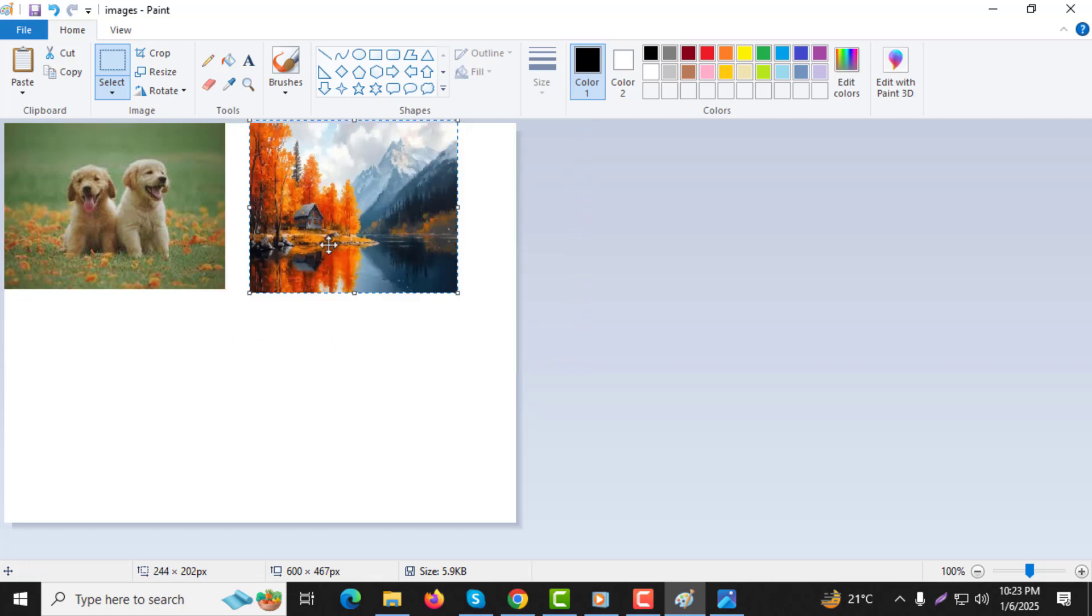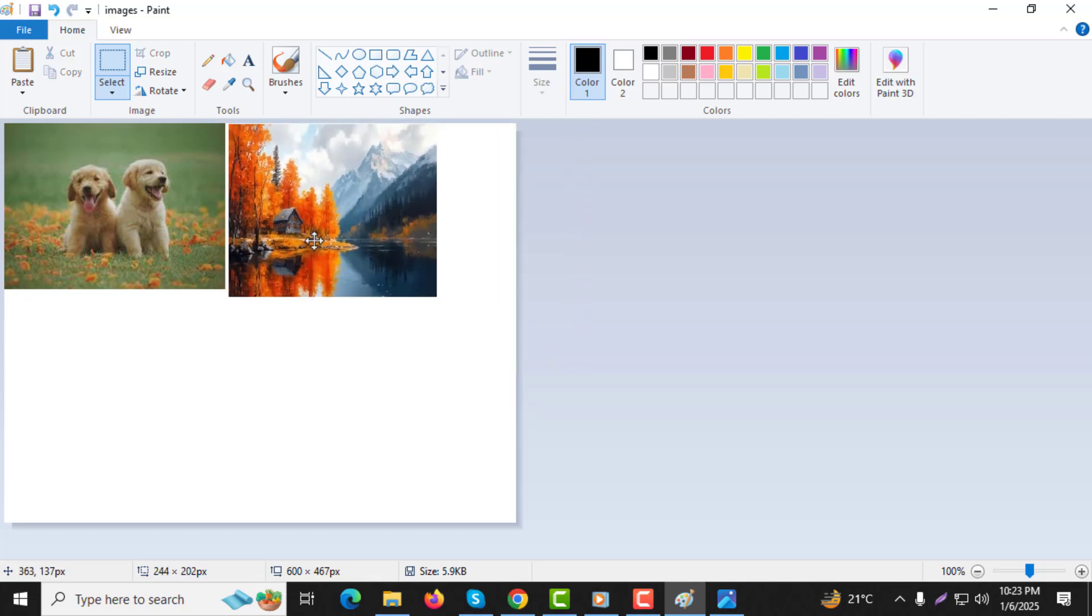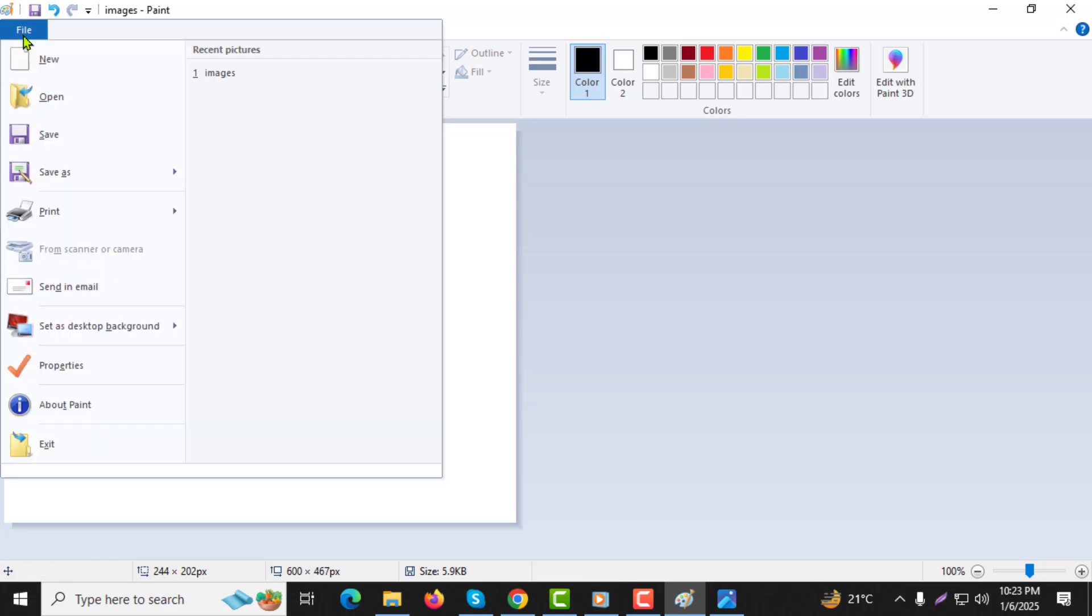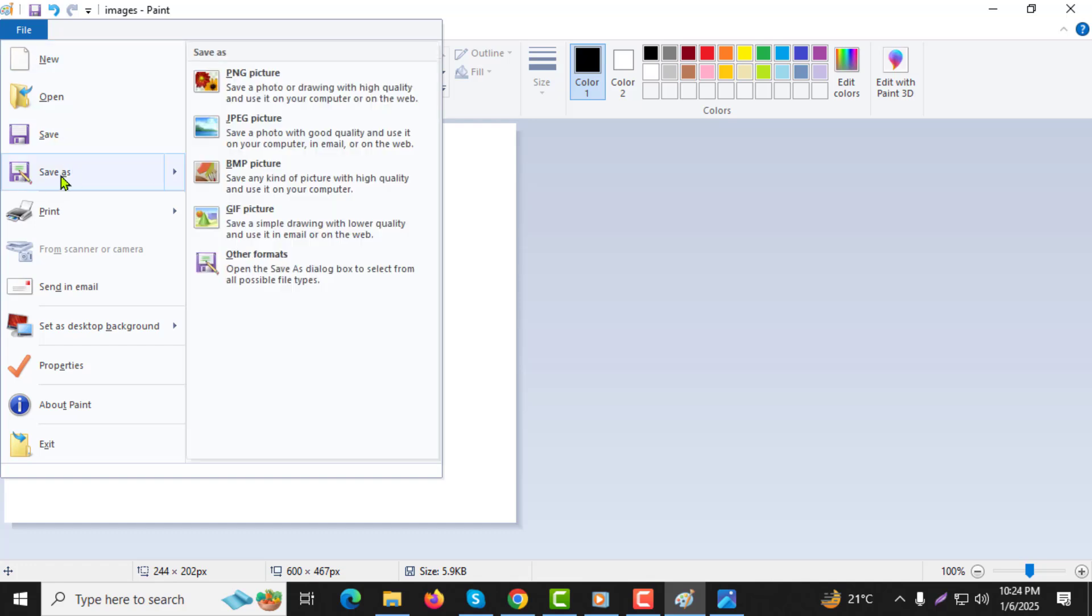Step 7. When you're satisfied with the arrangement, go to the top left of the Paint window and click on File. Step 8. From the File menu, select Save As and choose a file type like JPEG.